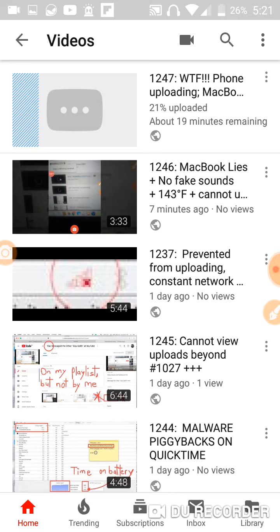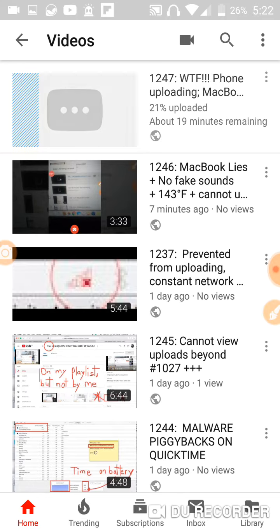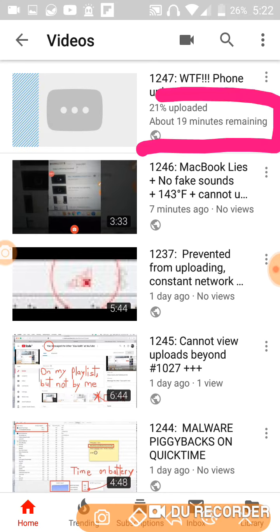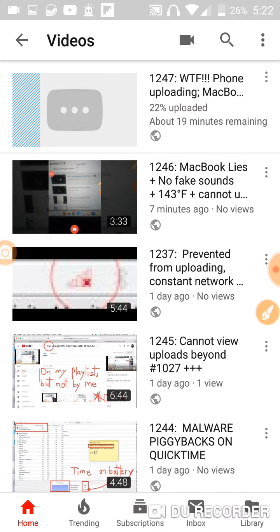It has been uploading for quite some time. It says 19 minutes remaining here, but it takes about half an hour to upload a 3-minute video on my phone.